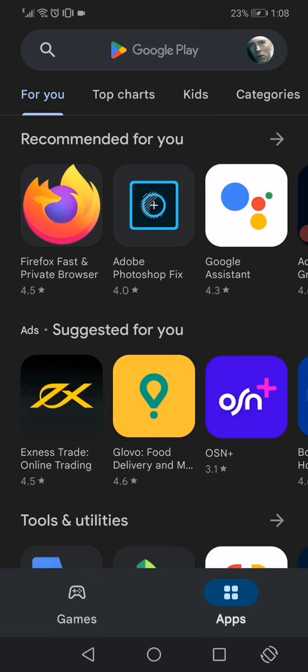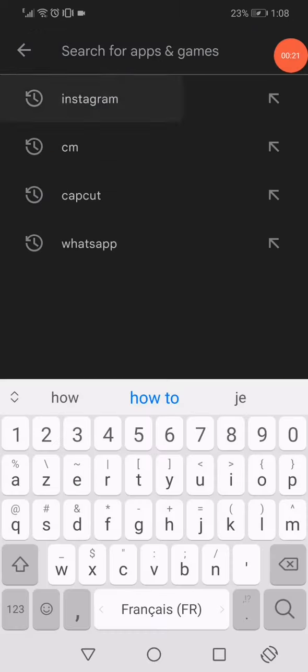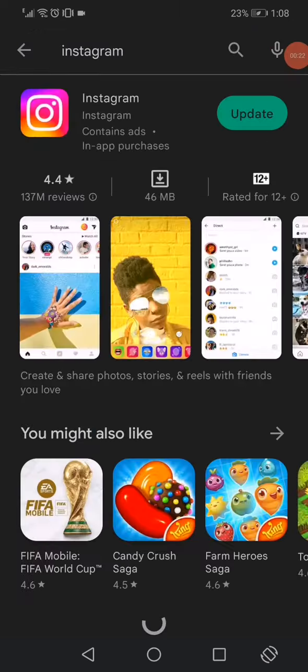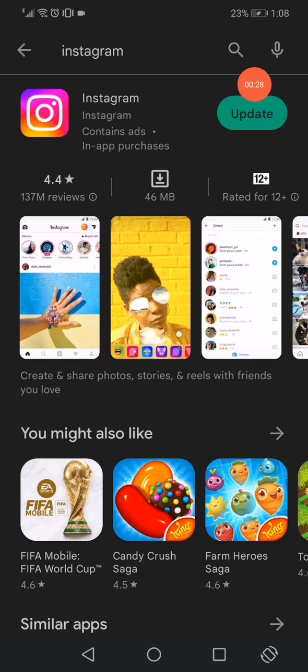...or the App Store if you have an iPhone. Go to the search bar and search for Instagram. Now what you want to do here is very simple, just click on this update option if you can see it...